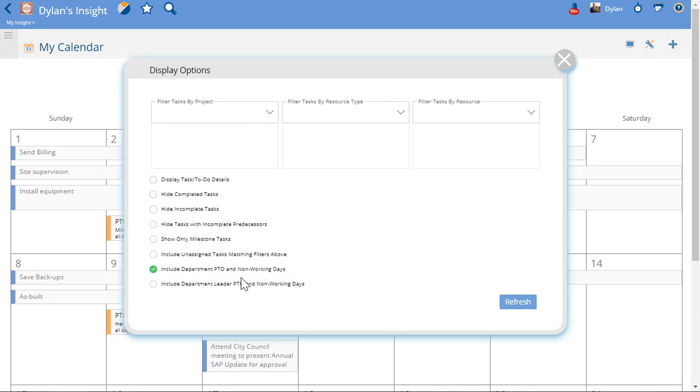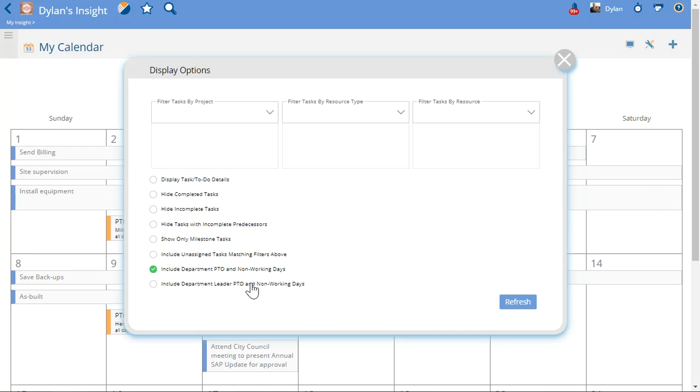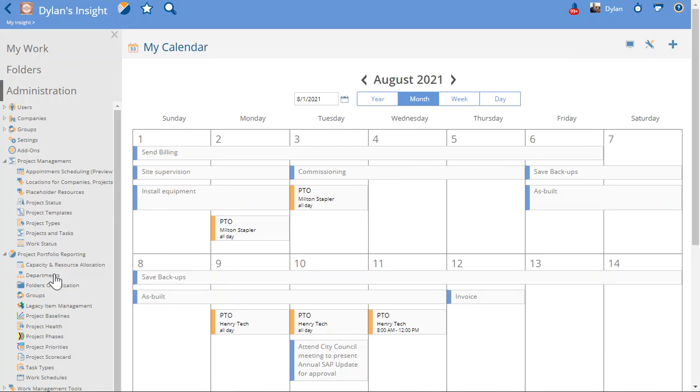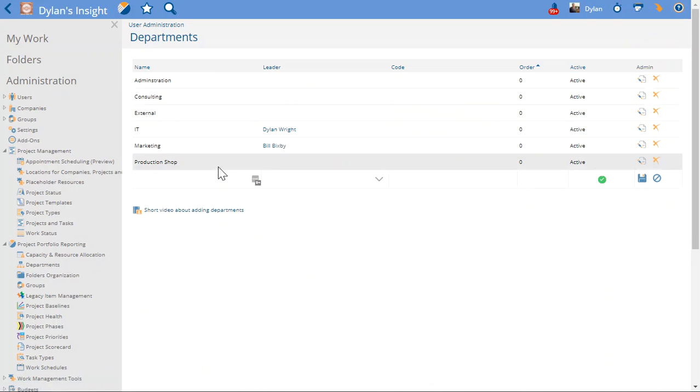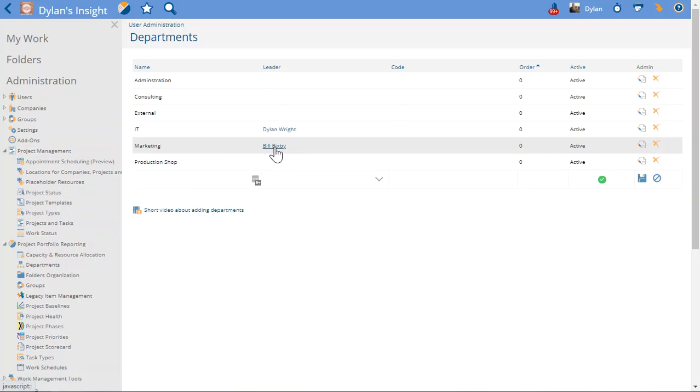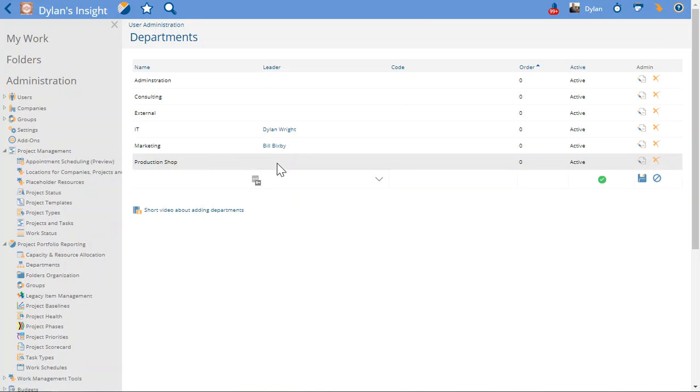The last thing about the PTO is if you'd like to see the department leader PTO days, since I am an admin in the site, I have this option. I can actually include, if I say, include leader PTO days, then what that is going to include is if I go back to my departments, what that is going to include is the other leaders of departments. So say, in this example, Bill Bixby is the department leader of the marketing, so that means I'm going to see Bill Bixby's PTO days.